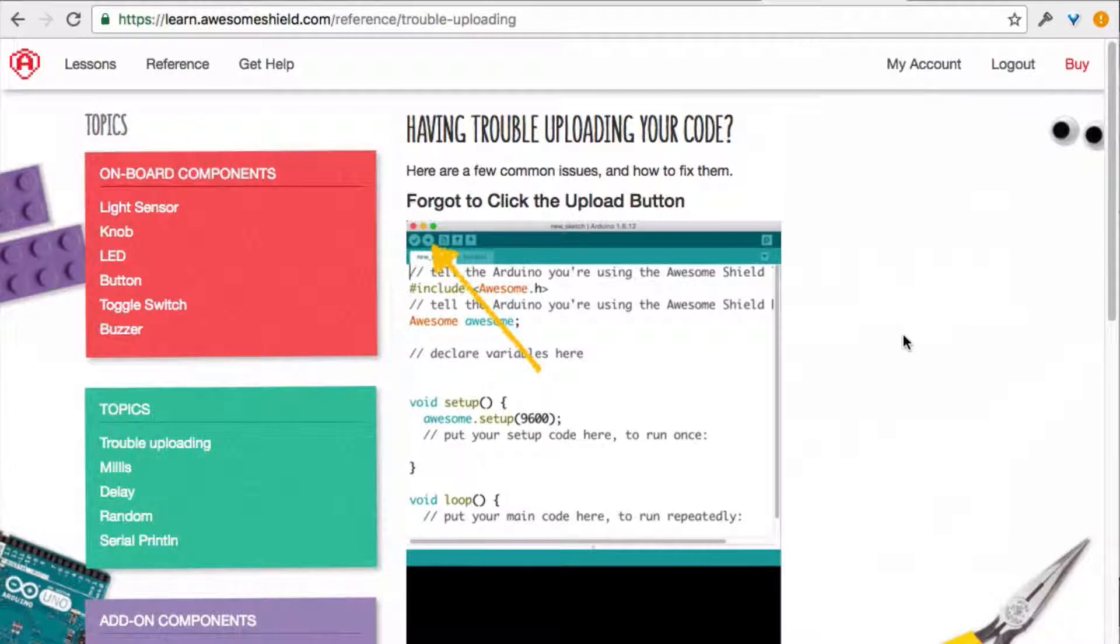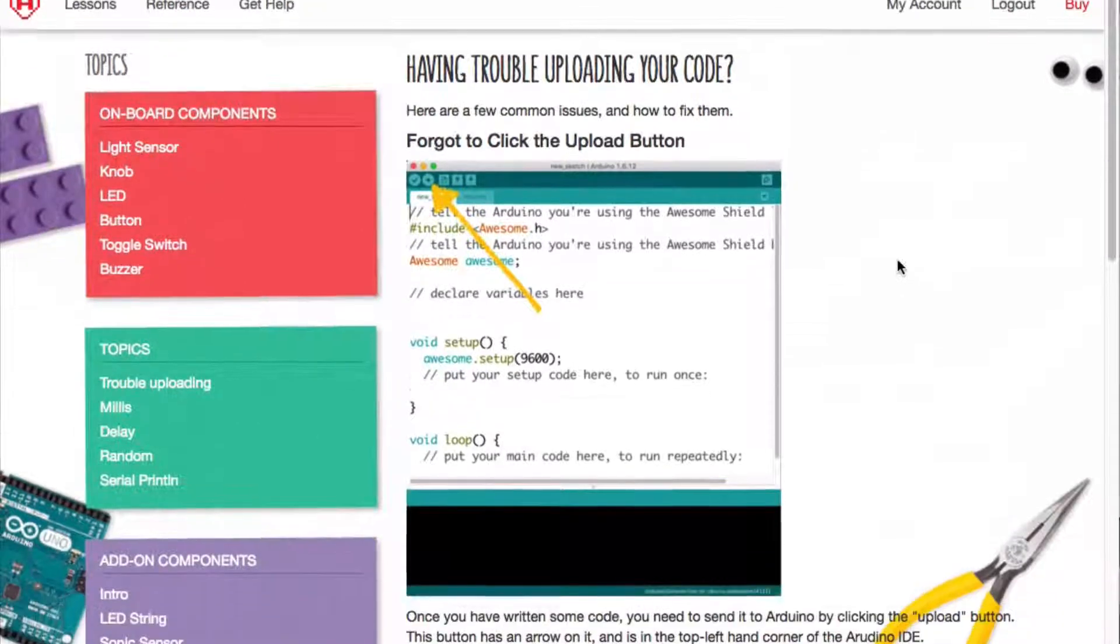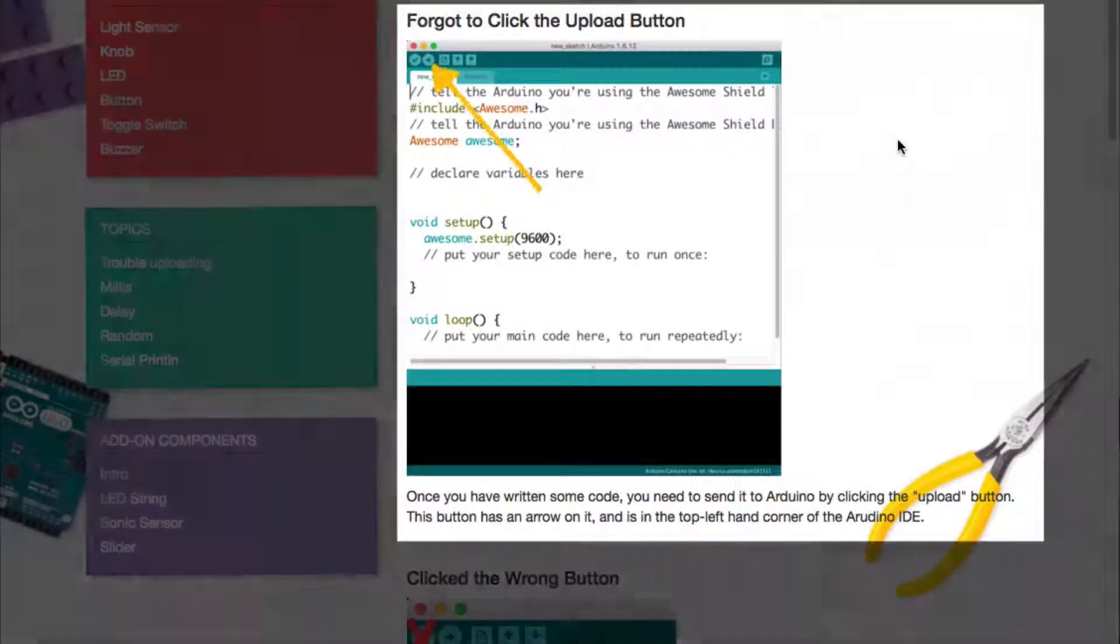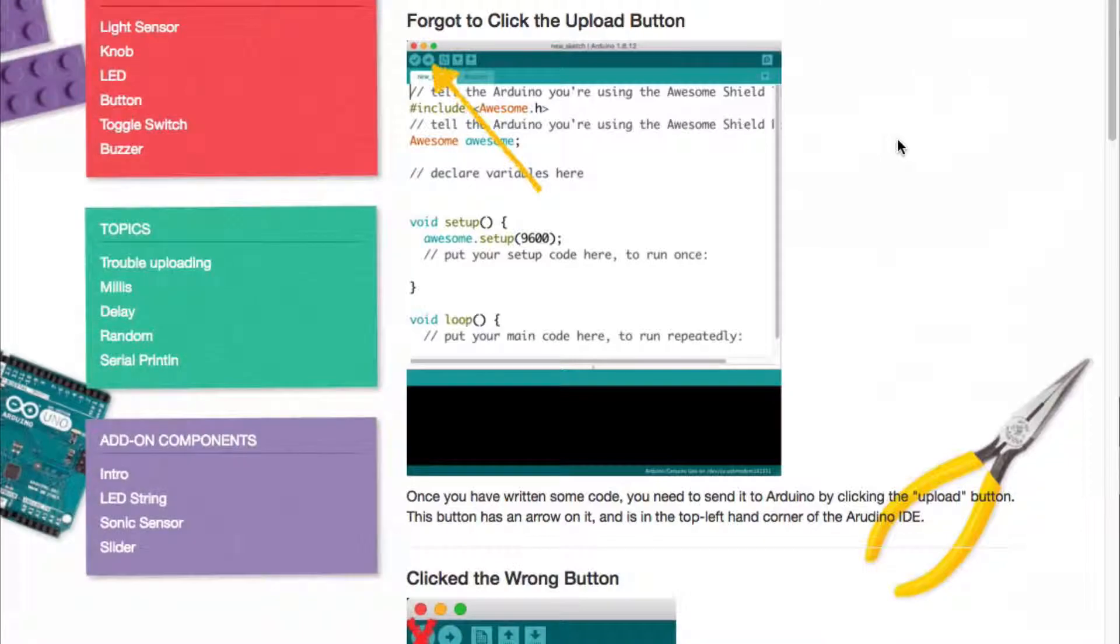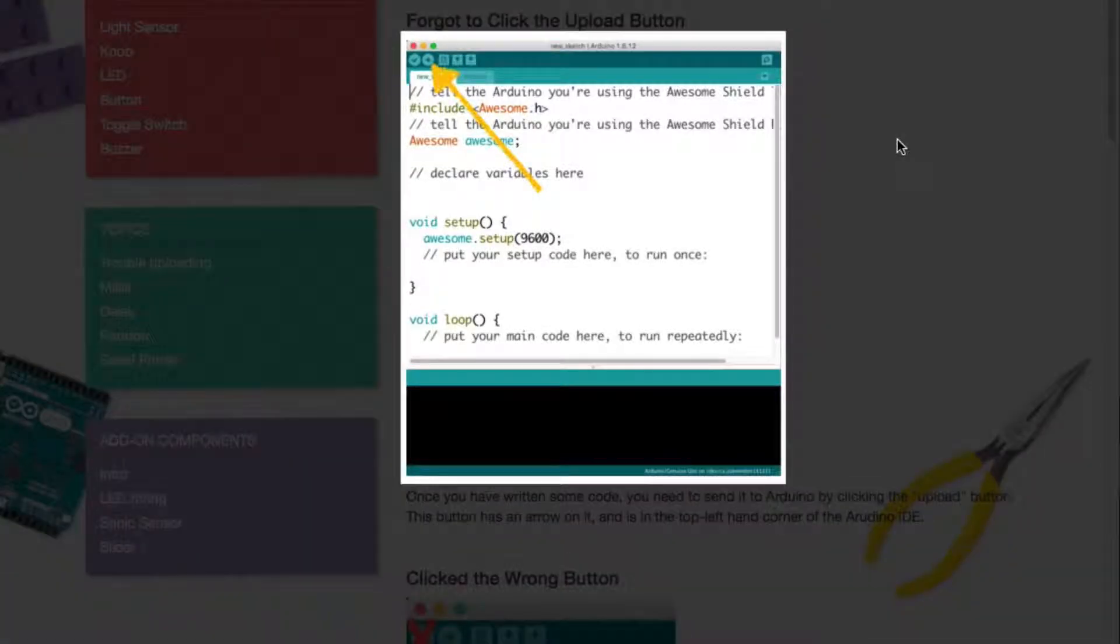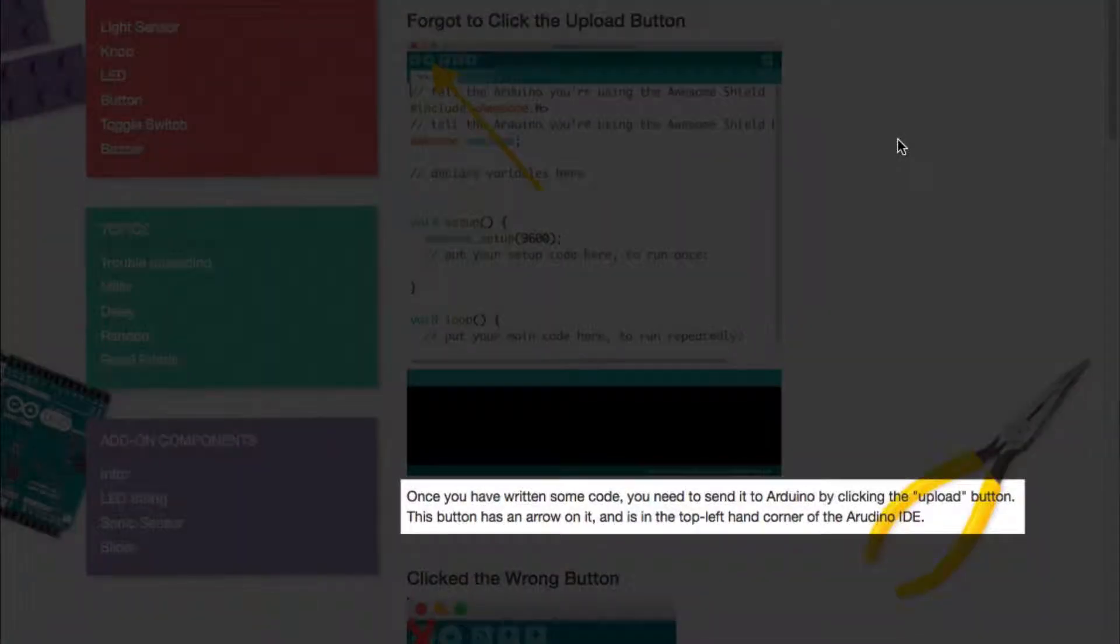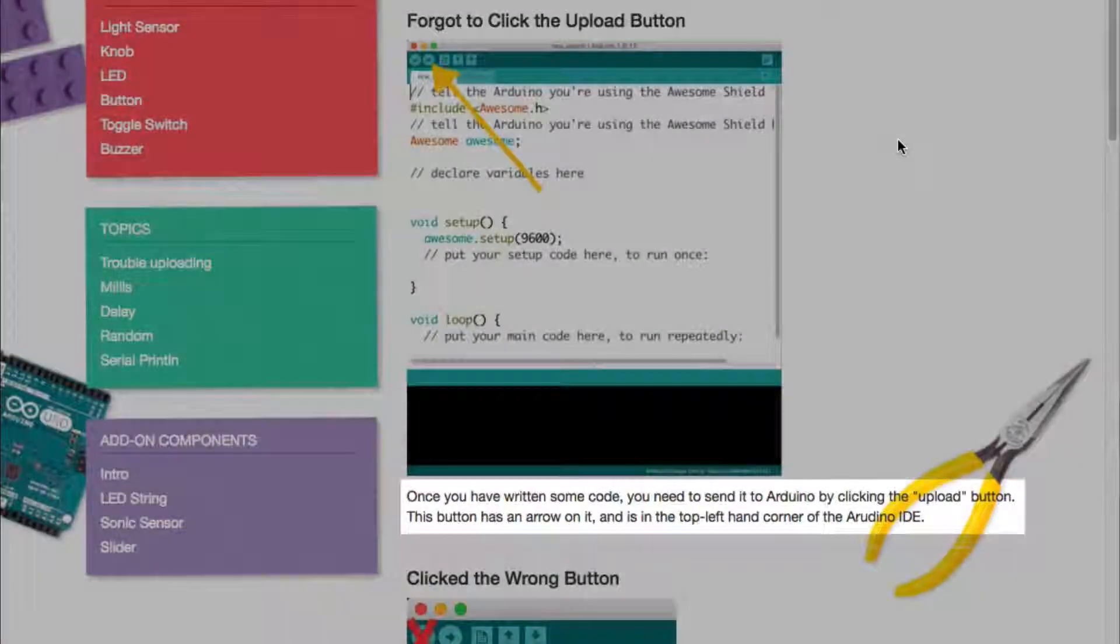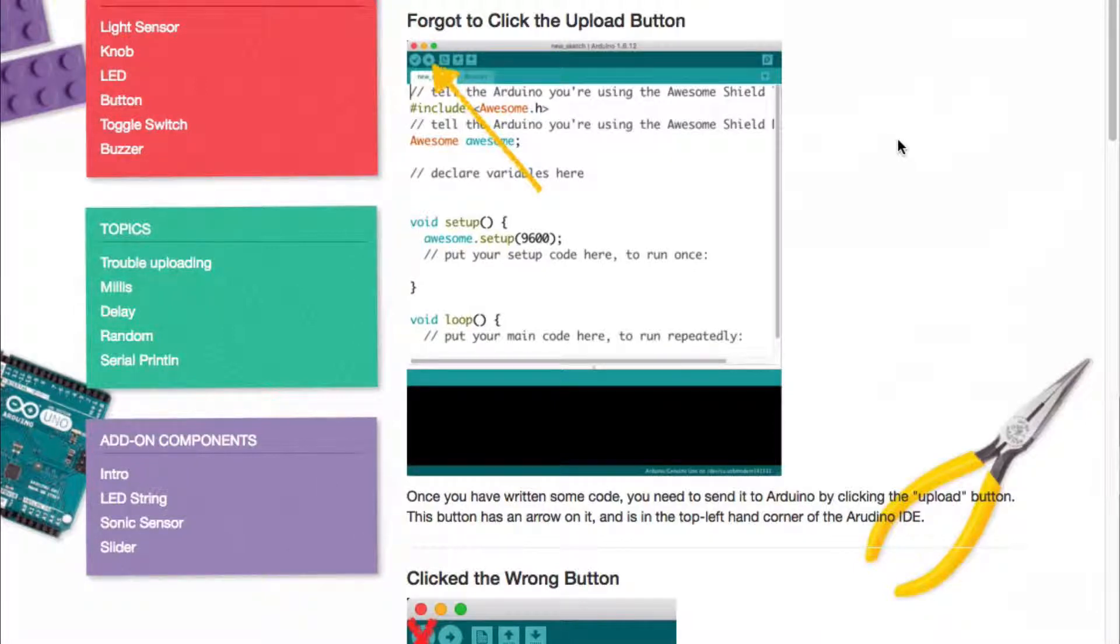On this page, there are a few common problems that people have when trying to upload their code and an explanation of how to fix them. For example, the first one says that a lot of people forget to click the Upload button. The picture shows you which button the Upload button is, and the instructions remind you that after you write code, you have to click this Upload button for your computer to send it to Arduino. If you don't click it, the Arduino will never get your code or follow the instructions.